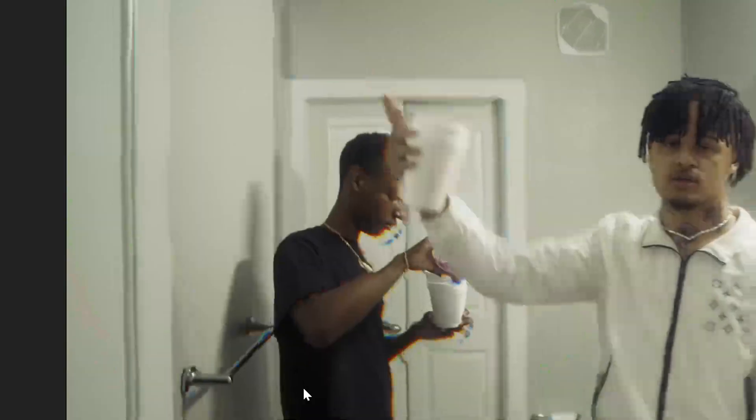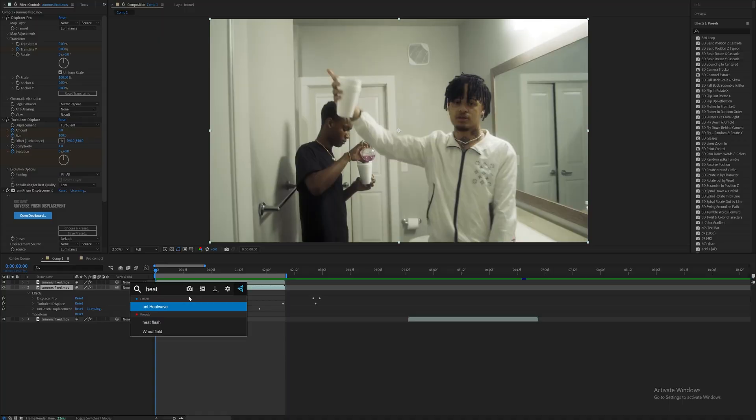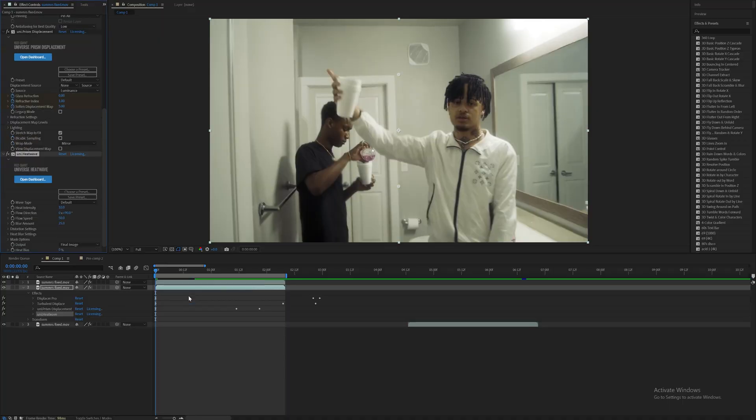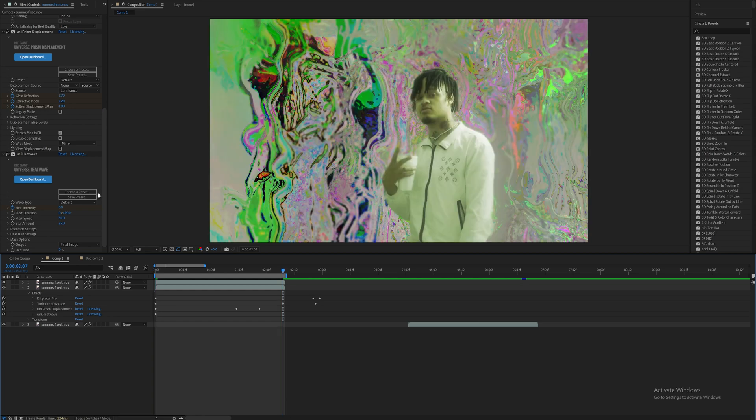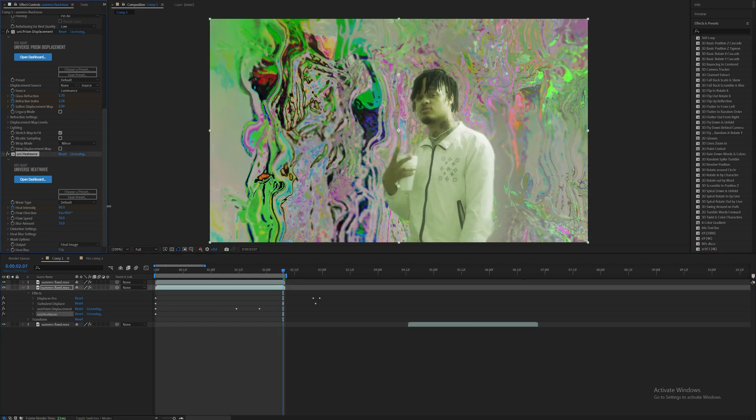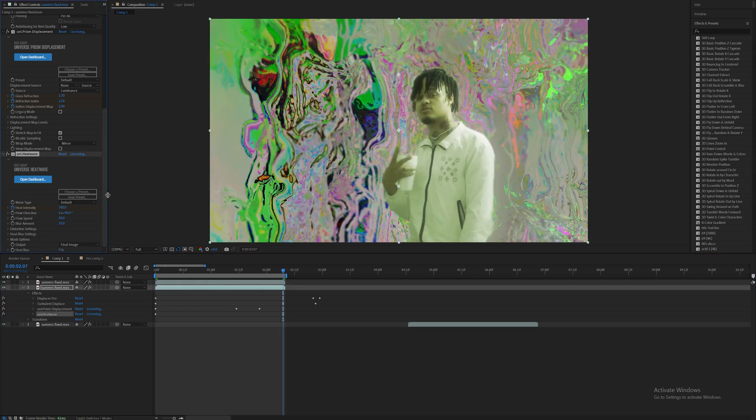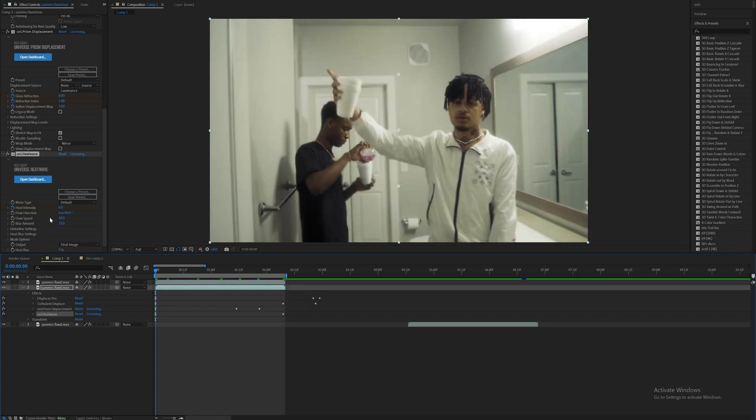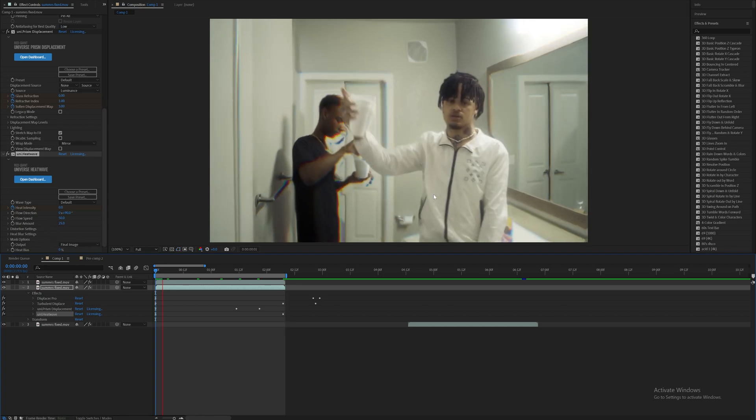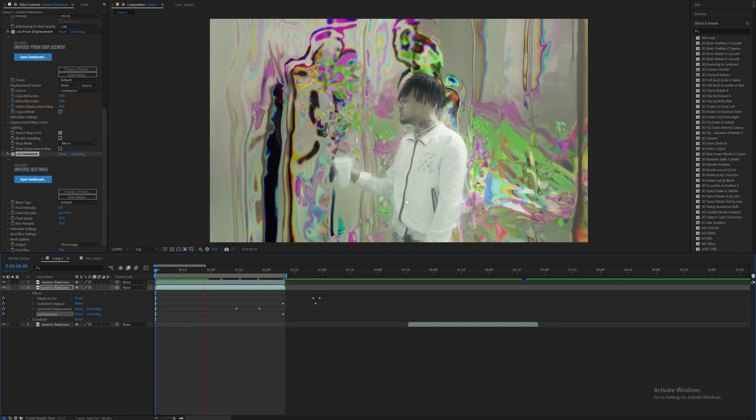And now as you can see, this guy, he's gone man, he's never coming back. Now I can add on heat wave. This is just, you know, I go to this with every effect, man. Not every effect, but almost every effect because it just looks real nice. You know, increase that heat intensity all the way, add some blur, I don't know.